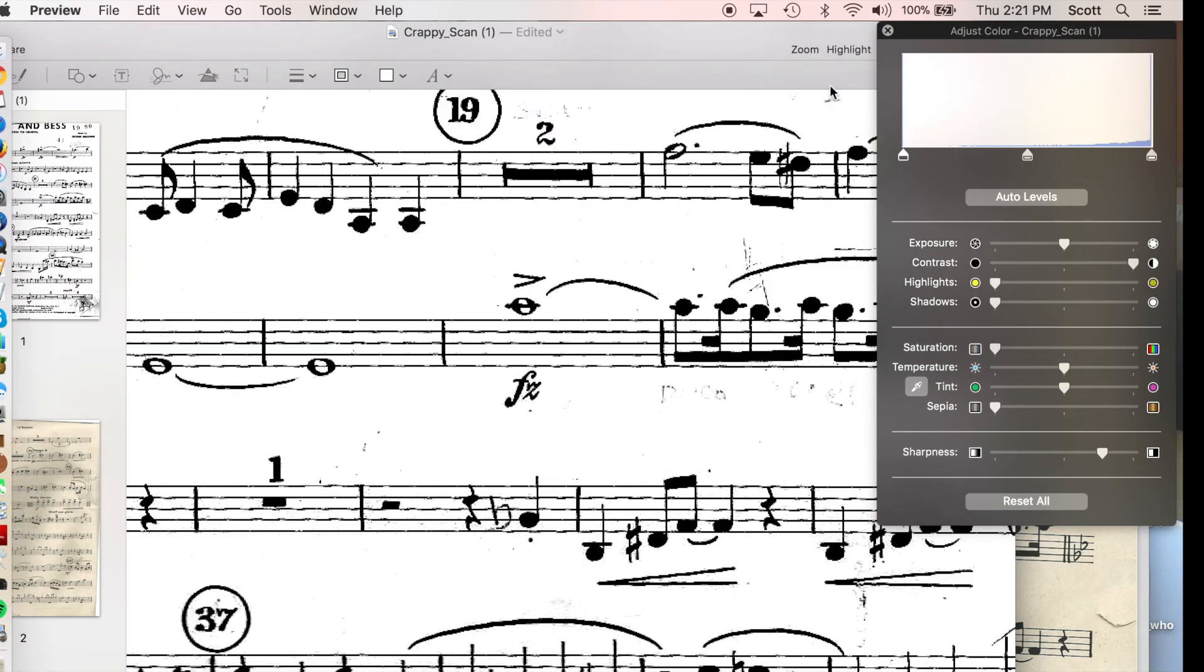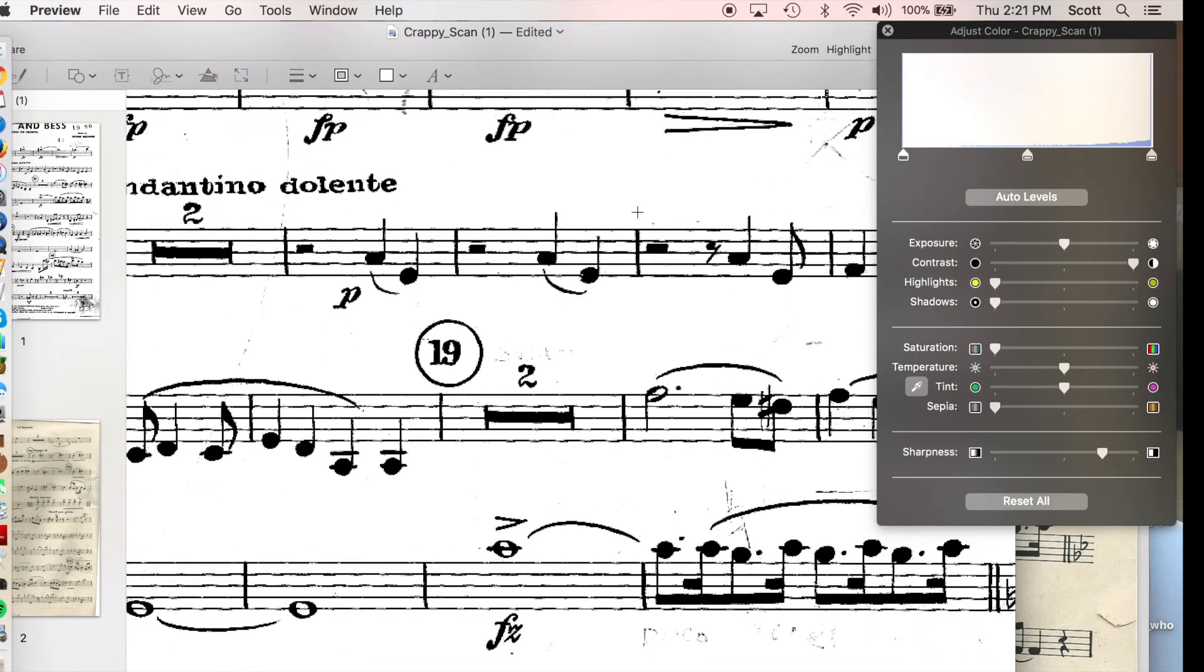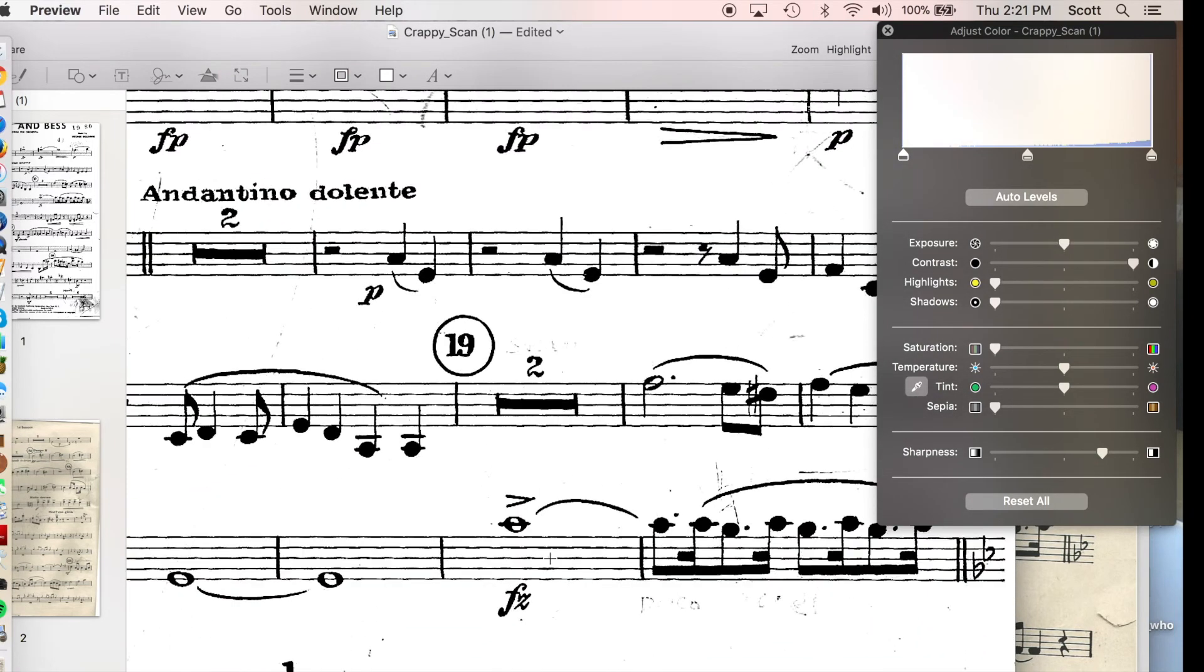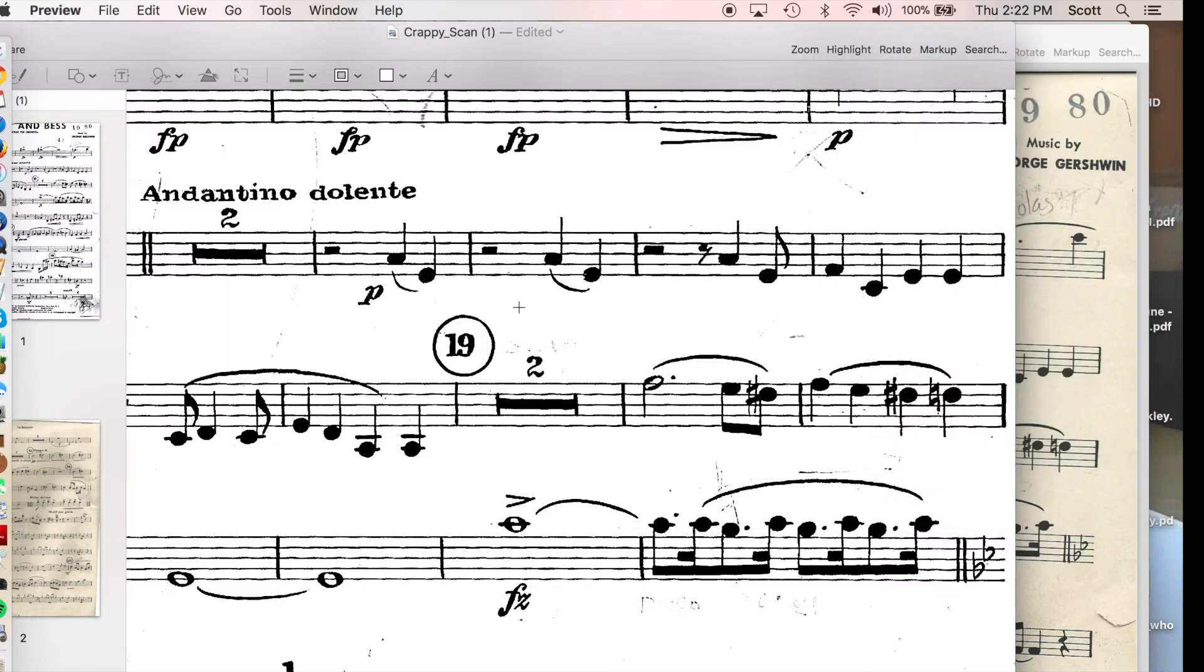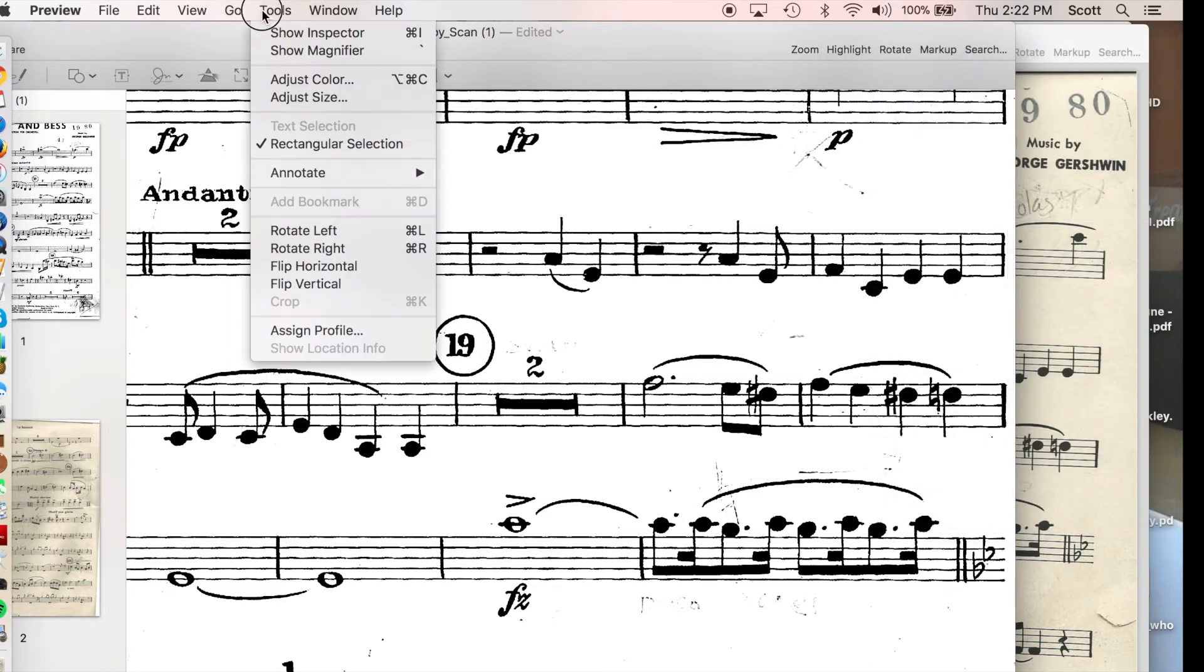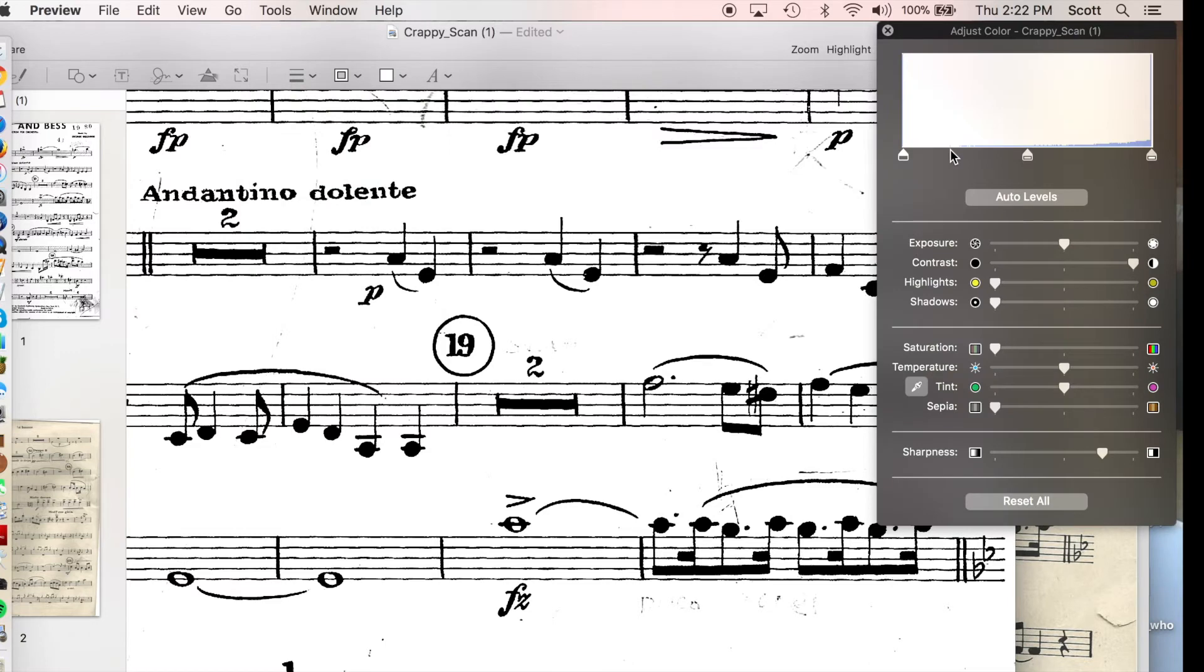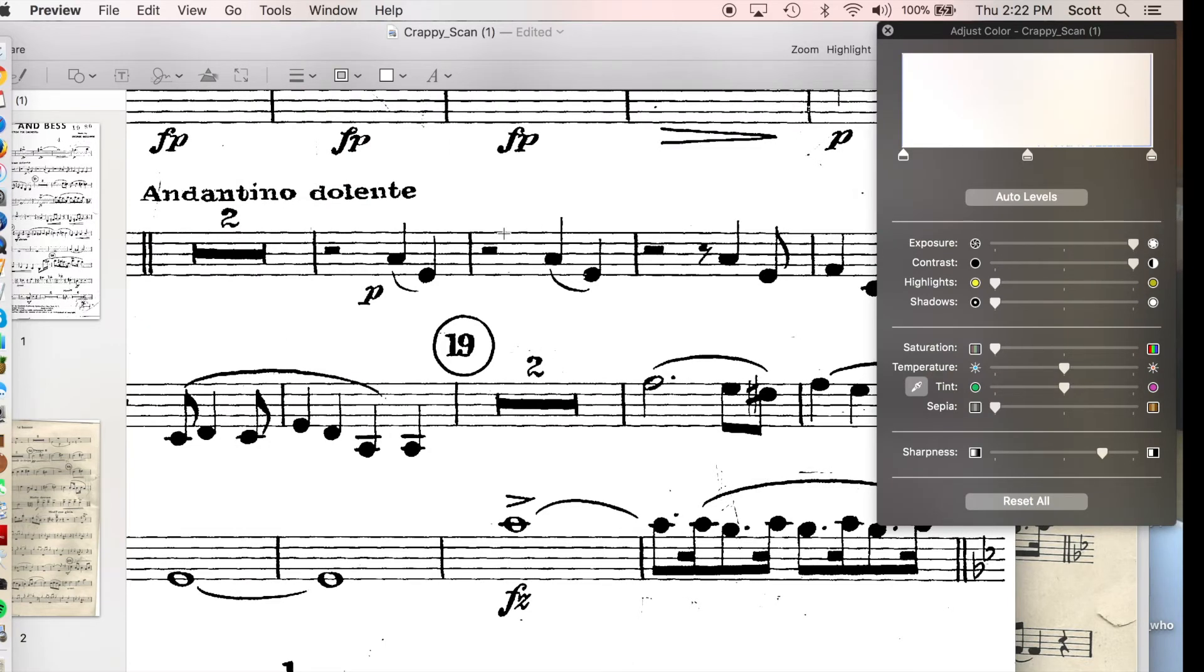Okay, Scott, what's next? What we can also do to try to get rid of a little bit more of the gunk on the page is, I'm sorry, I want to go back to adjust color and increase the exposure.